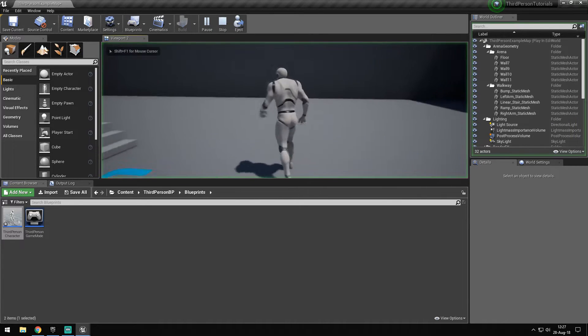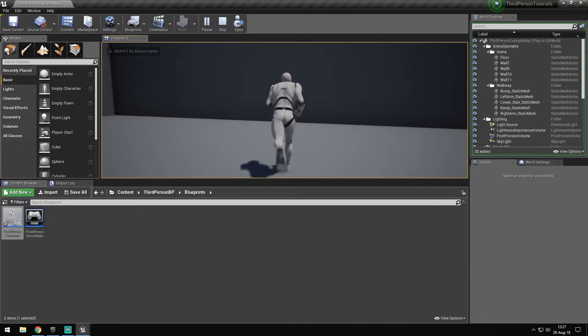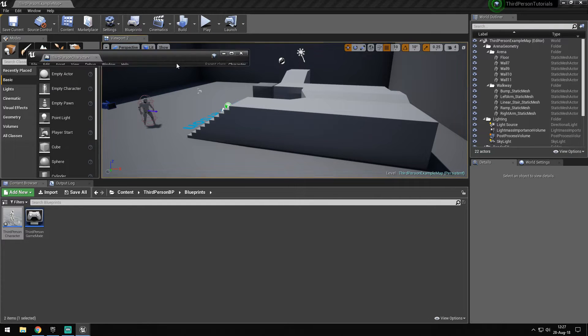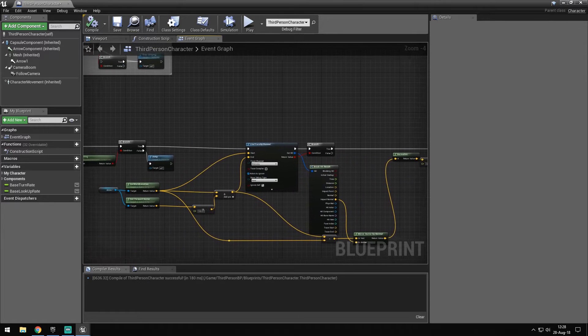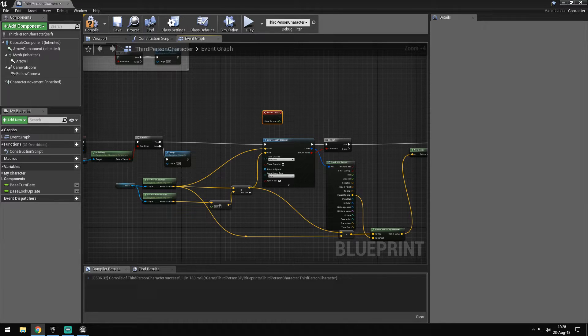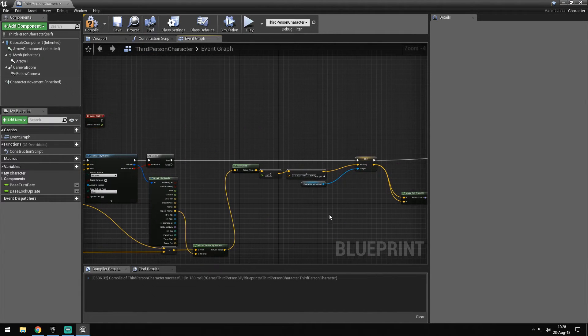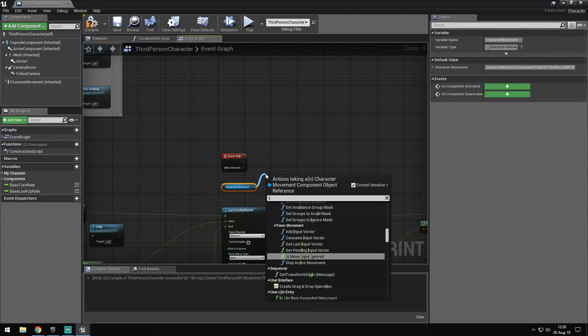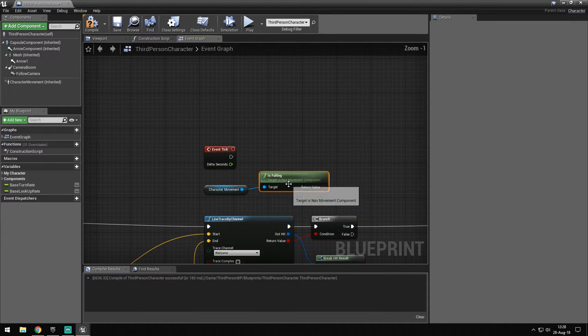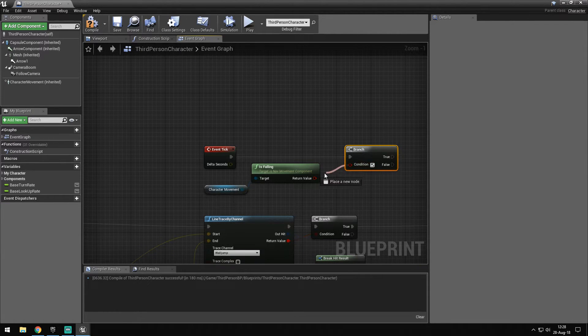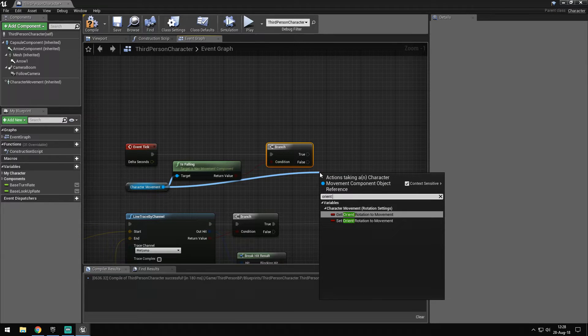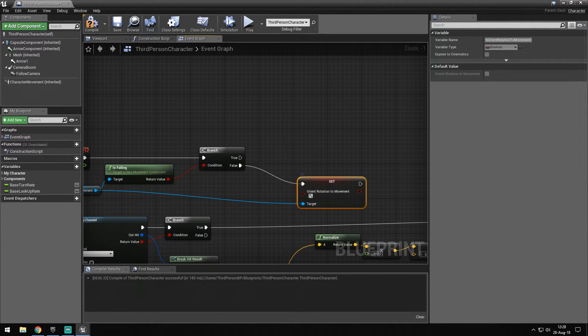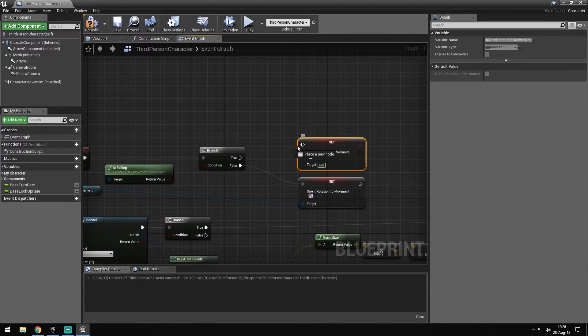But one thing that doesn't work is if you press forward and then press it, sometimes it wants to go back into that direction. So we don't want this to happen. So what we're going to do now is go to our event graph and get our event tick. I really dislike using tick, but I think it's a proper thing to use in this situation. So we get our character movement and get is falling. Then we go into a branch. In that branch, we're going to set orient rotation to movement and we want to set it - on false we want to set it to true, and on true we want to set it to false.